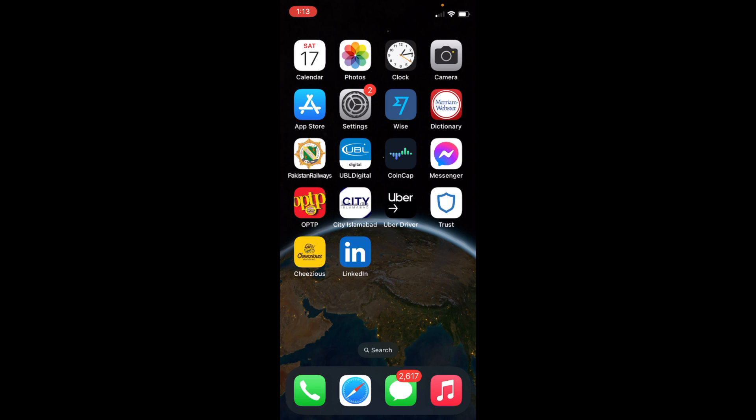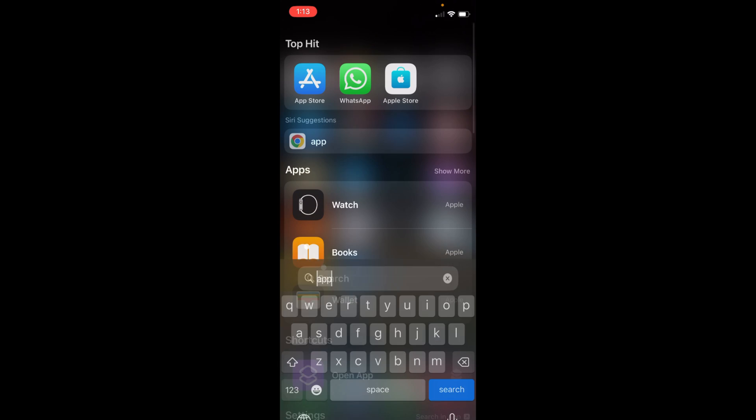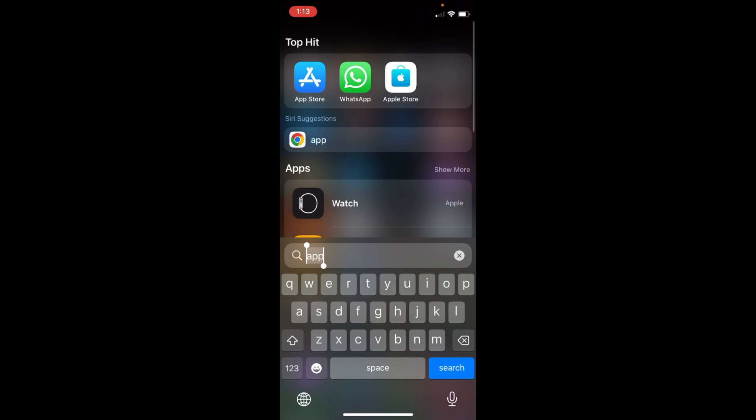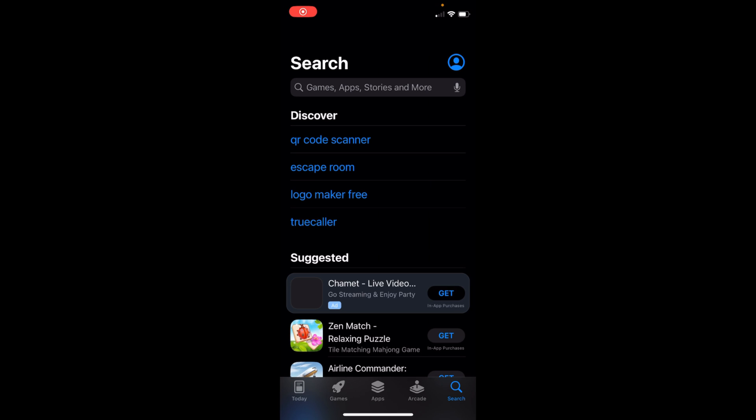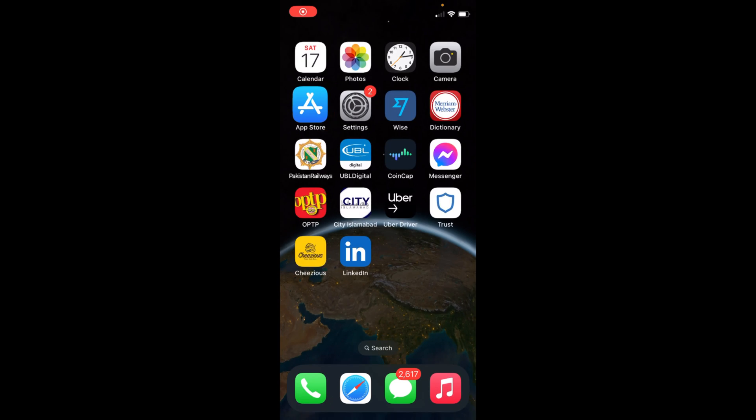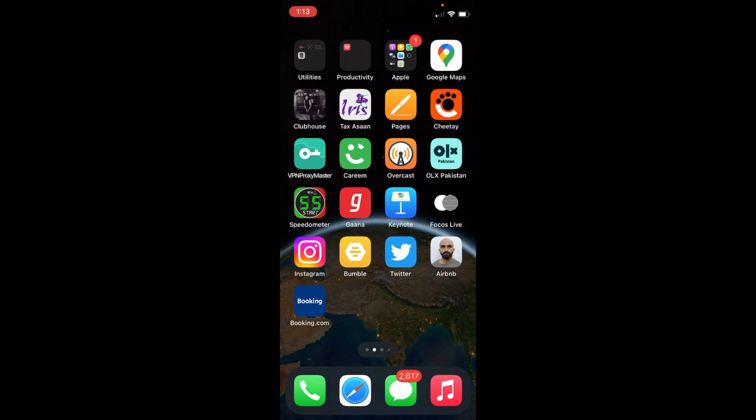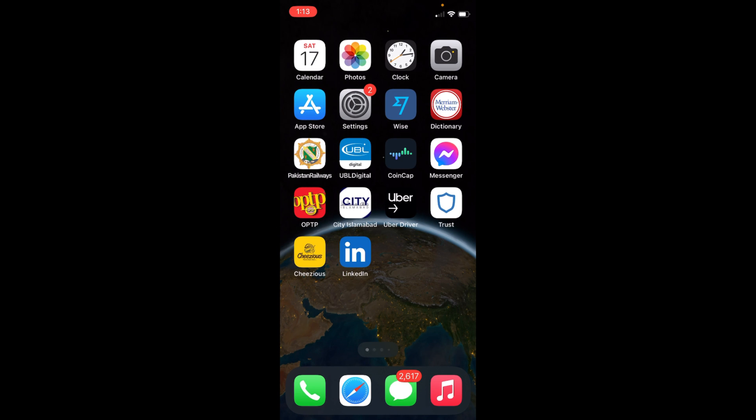The process is quite easy and simple. First, make sure that you are connected with the internet, and after that simply swipe down and search for App Store. You can see App Store here, just open that. You can also swipe right and left and find the App Store app.